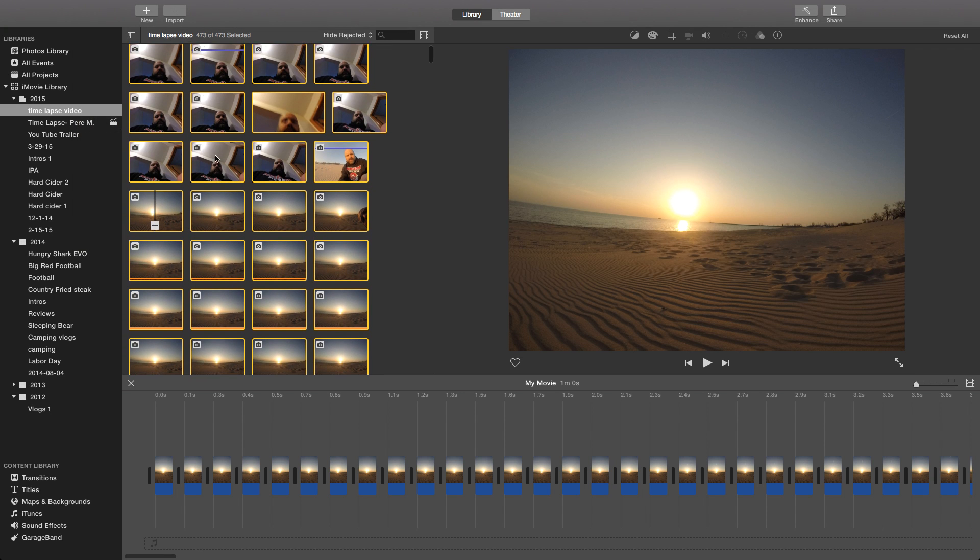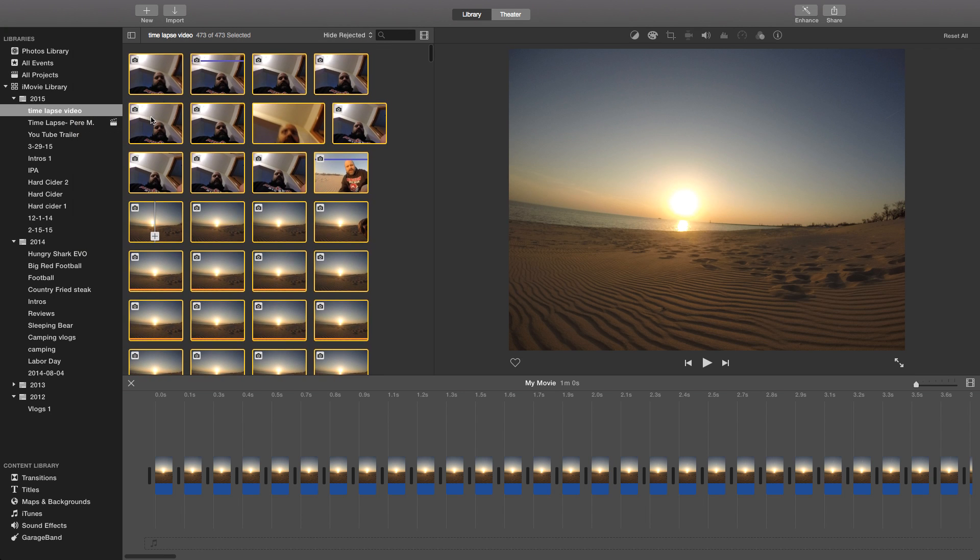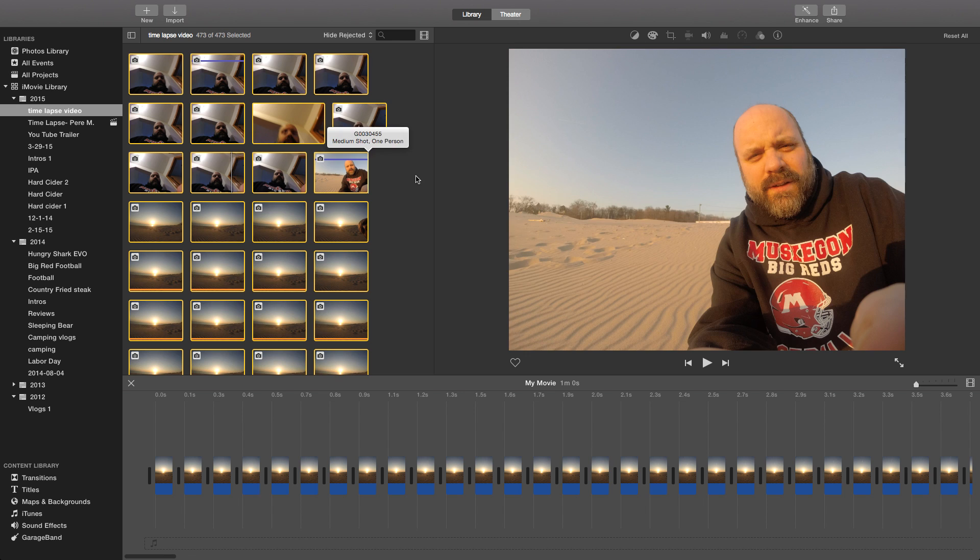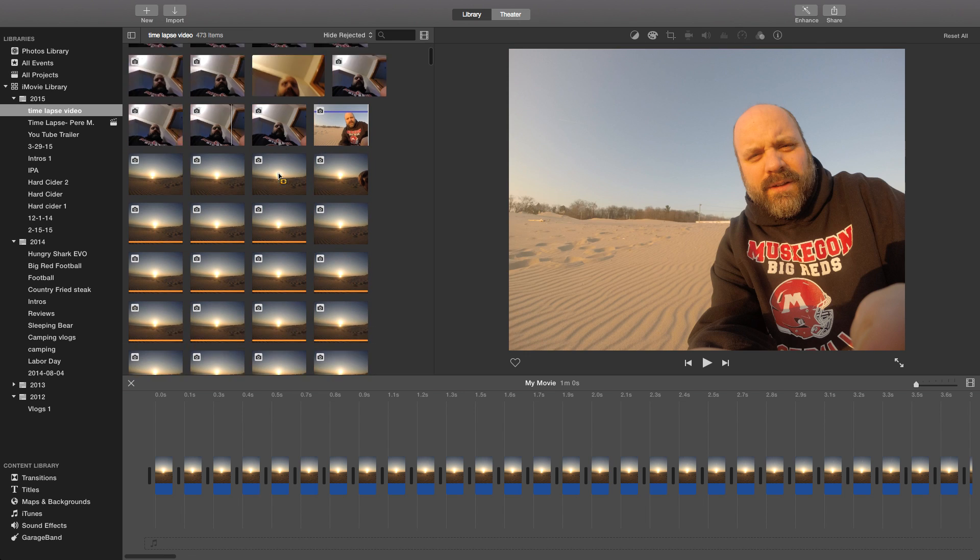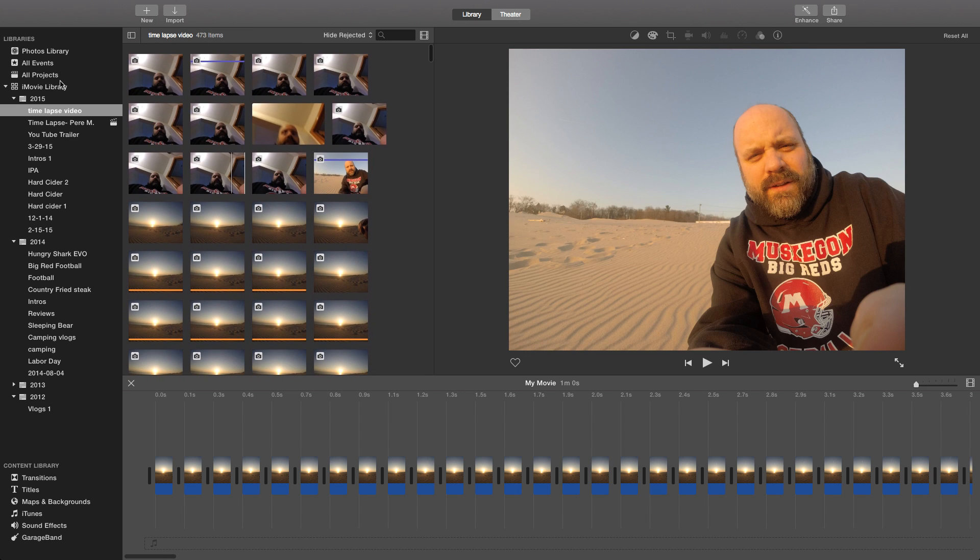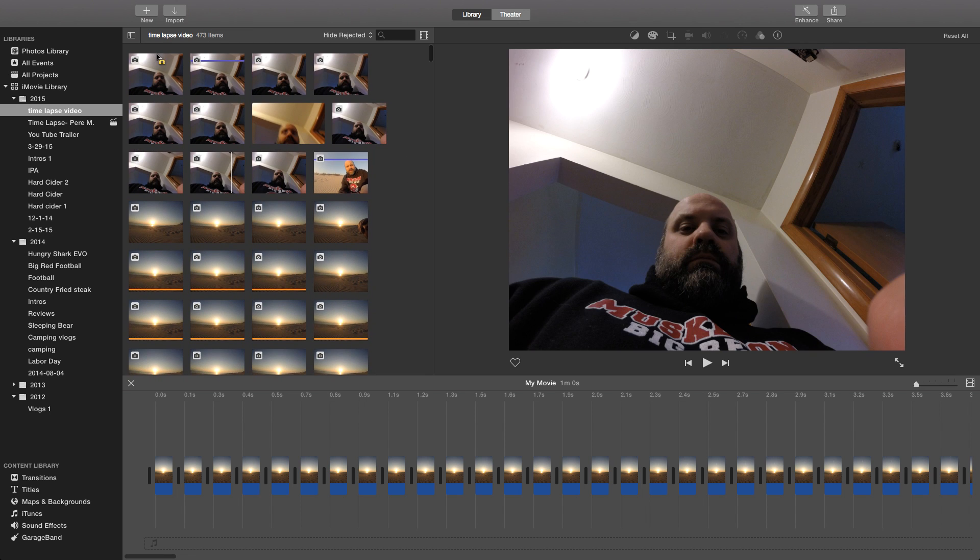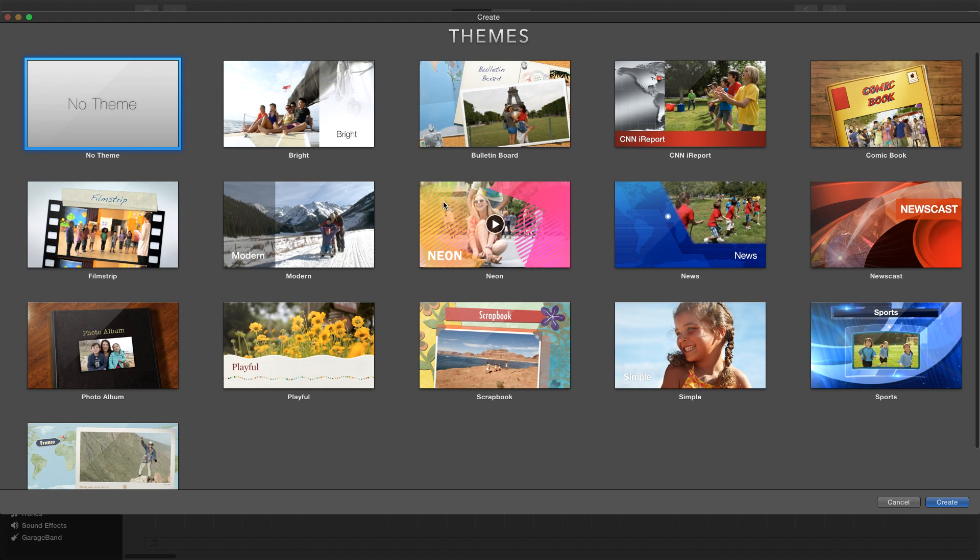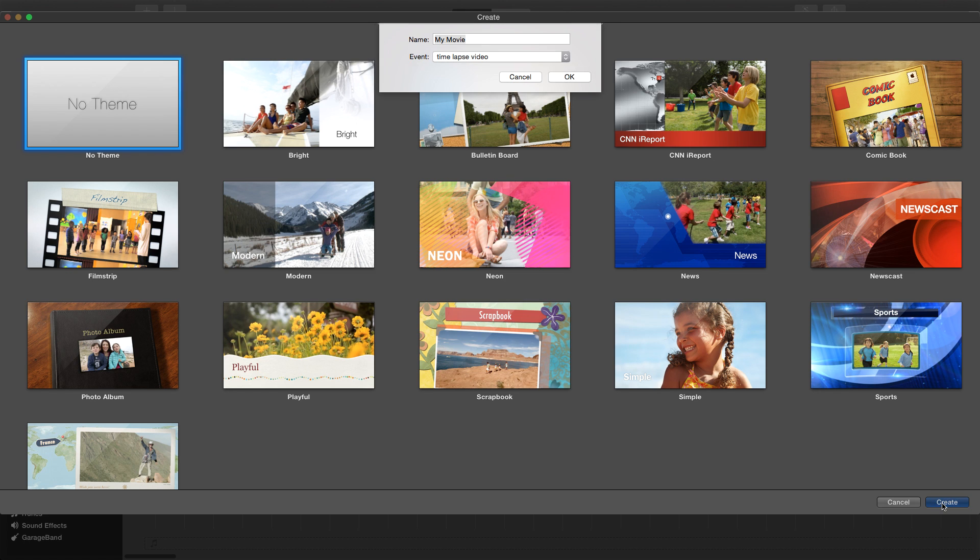Here I select them all but you can see on the bottom there I already have all those pictures already imported so we're going to have to make a new movie. I don't really want a theme on it so I'm going to select no theme and I'm going to name this test video.